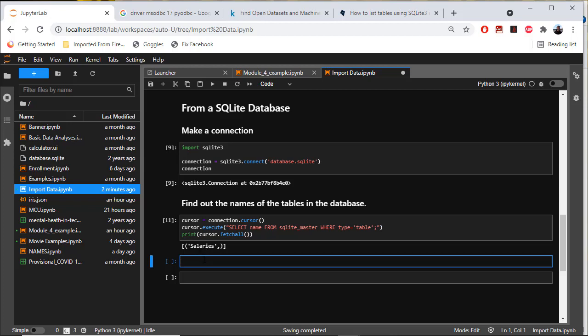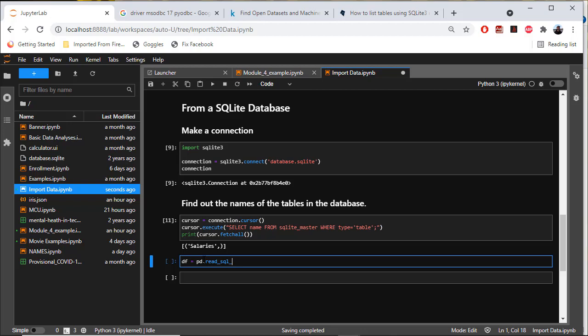To fetch the data, I want to say dataframe equals pd.read_sql_query.